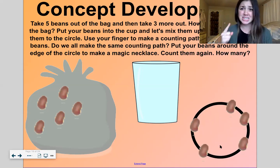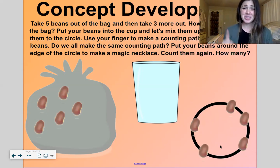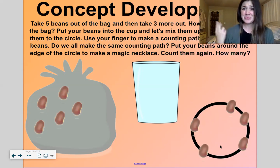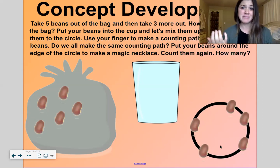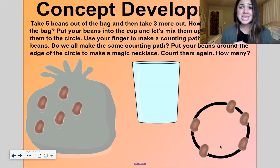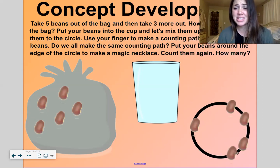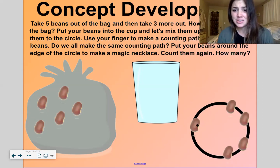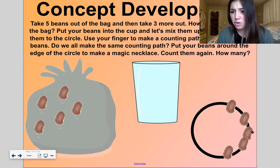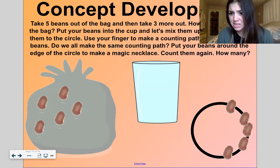As long as you know where you started and where you stopped, it doesn't matter what path you follow. You just have to be sure that you start at the same spot and end at the same spot and you don't make that counting mistake like I sometimes do. Okay, let's put our beans around the edge of the circle now.